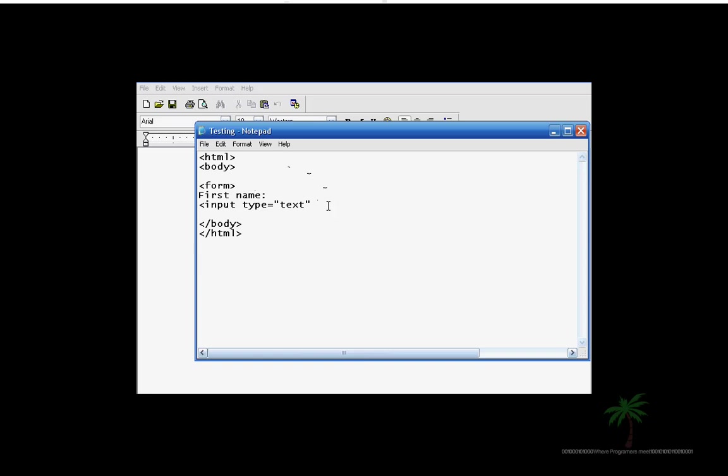When you play games that says what's your first name or last name, this is what we're going to be making, like a login screen kind of. Input type equals text, name is equal to first name. And once you get done with that, you just do this.